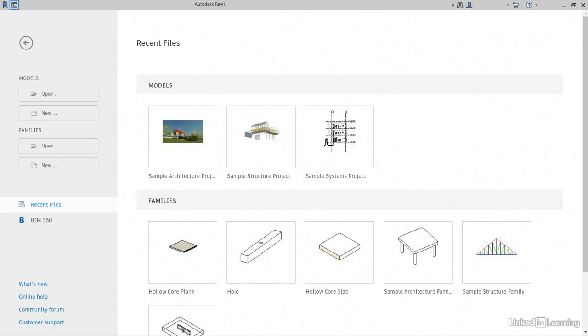The objective of this video is to find the correct templates needed to get started and take a quick look at the Revit interface. So to get started, let's jump into Revit.